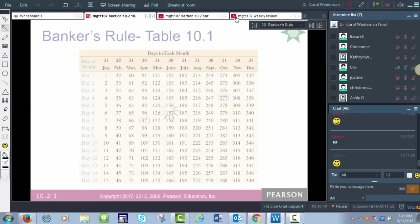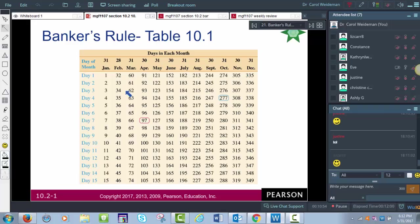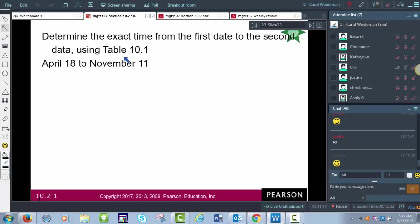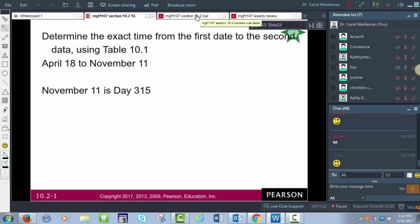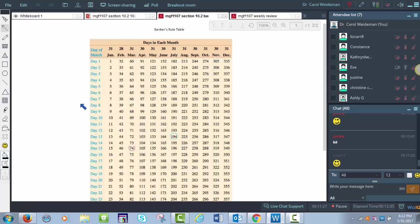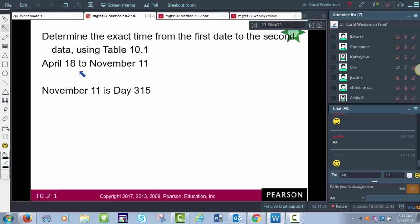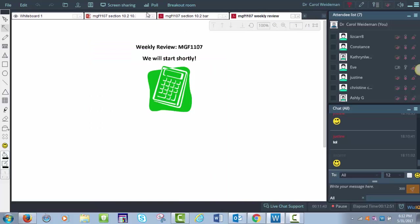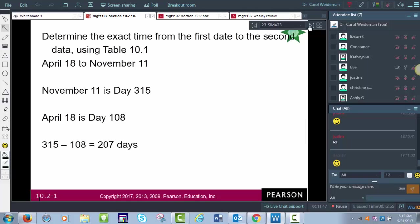The banker's rule uses 360 days in a year, with any fractional part being the exact number of days. There's a table showing the day of the year for each date. For example, December 3rd is the 337th day. To determine exact time from April 18th to November 11th: November 11th is day 315, April 18th is day 108, and subtracting gives 207 days between the two dates.